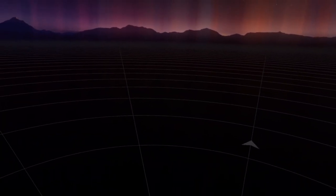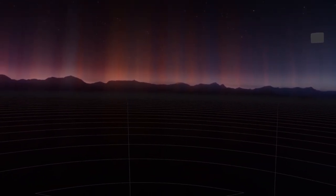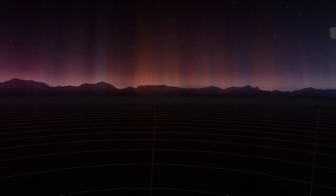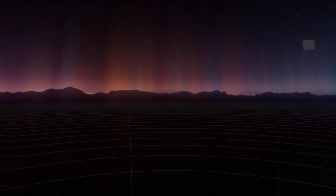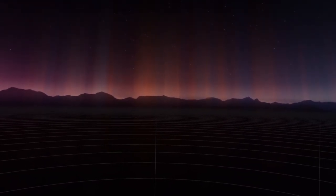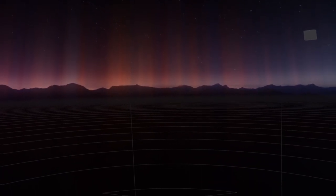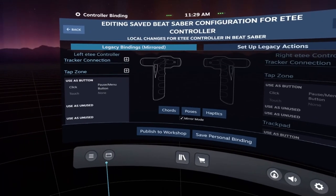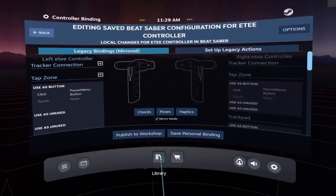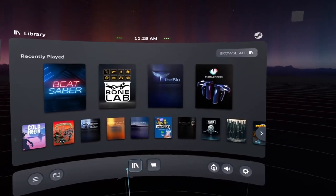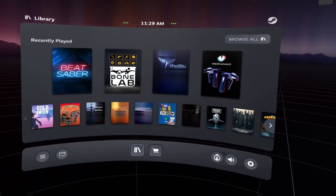Hi everyone, welcome to this ET bindings tutorial video. I'm just going to give you a very high level overview of how you can create ET bindings. So once you're in VR, I would initially just go to your SteamVR dashboard, as you can see here.